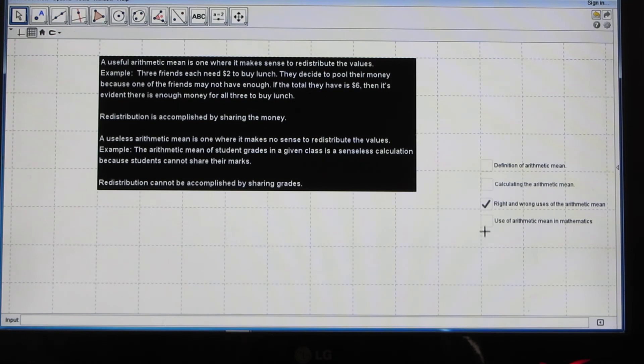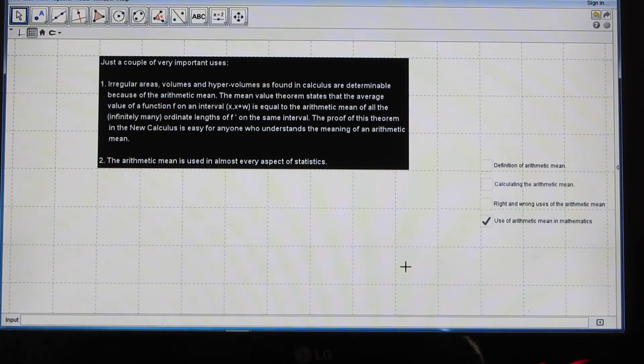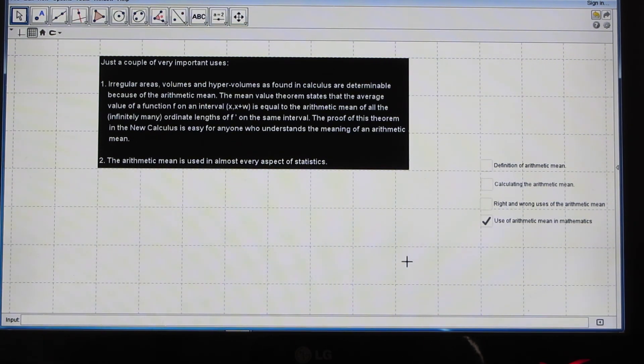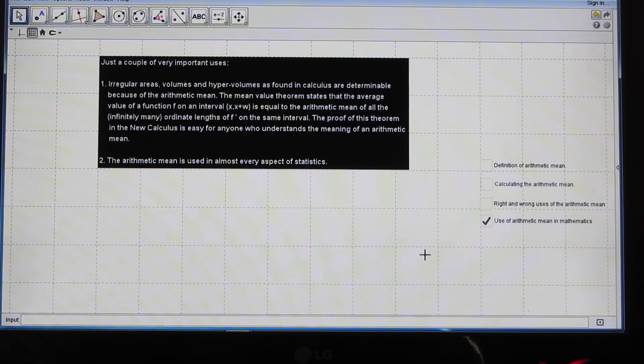Where is the arithmetic mean used in mathematics? Just a couple of very important uses. One, irregular areas, volumes, and hyper-volumes as found in calculus are determinable because of the arithmetic mean. Two, the arithmetic mean is used in almost every aspect of statistics.